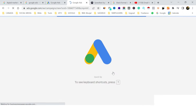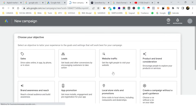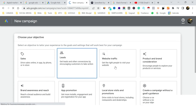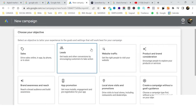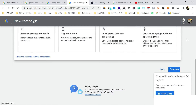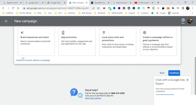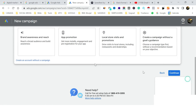Once we click 'Switch to Expert Mode,' you'll see options asking about your objective — like sales, leads, website traffic, etc. Since I'm just teaching you how the account is created, we can ignore these tabs for a moment. We scroll down and create an account without a campaign.